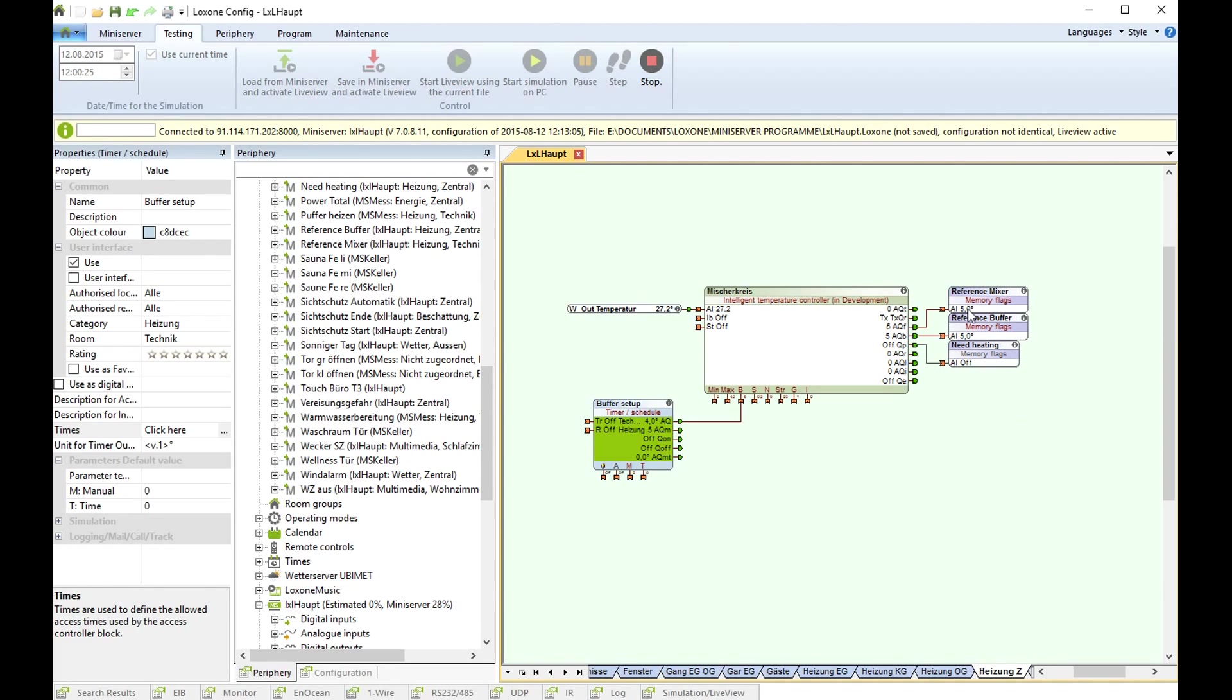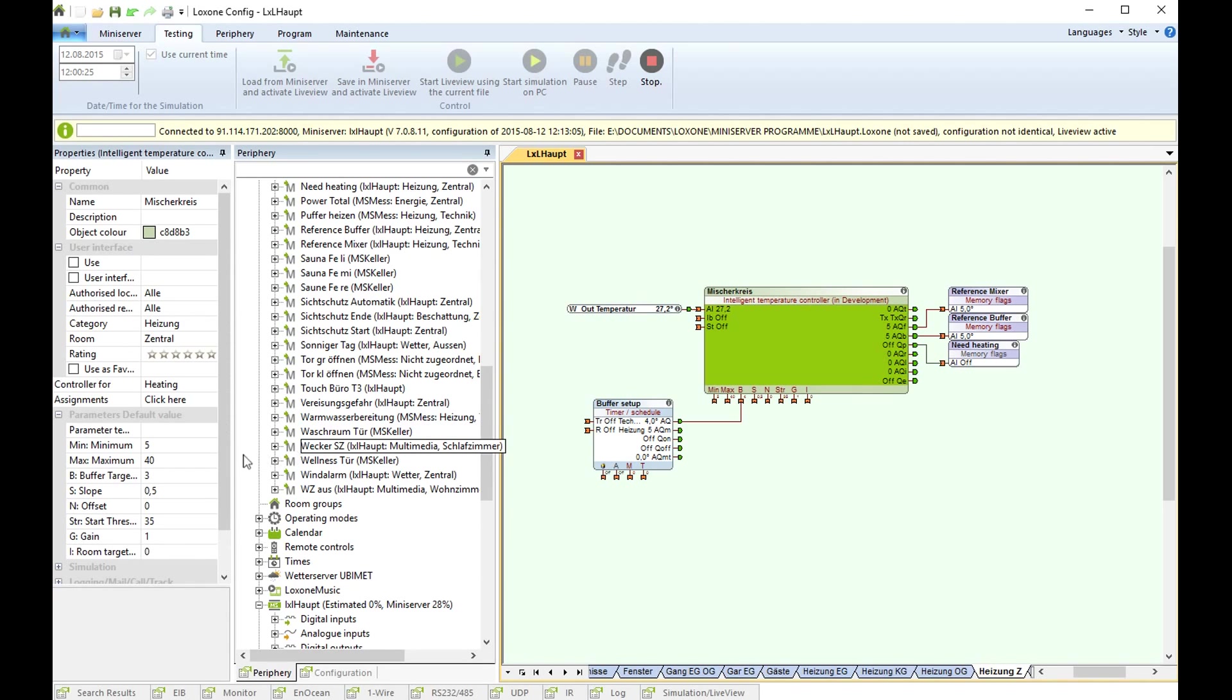Now we are on the reference temperature of 5 degrees Celsius. It is a value that is set here in the parameters.